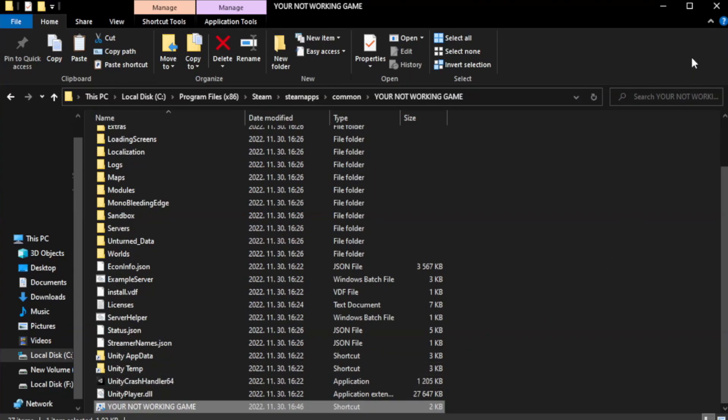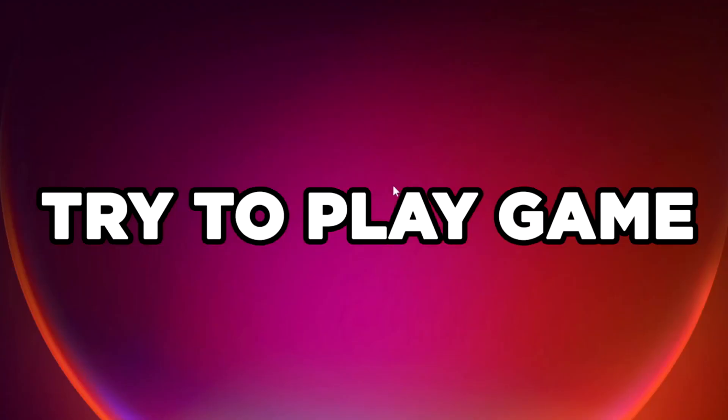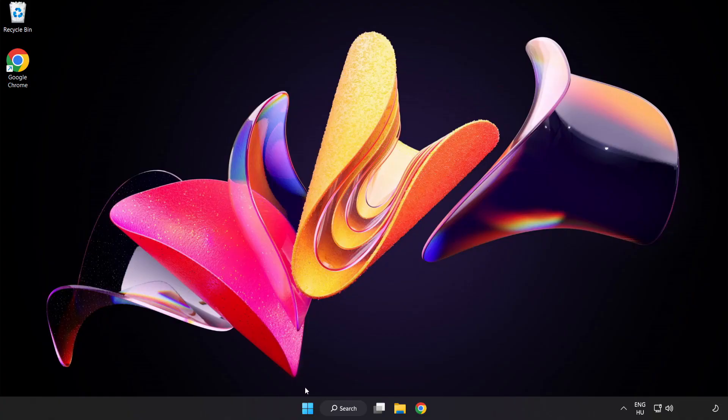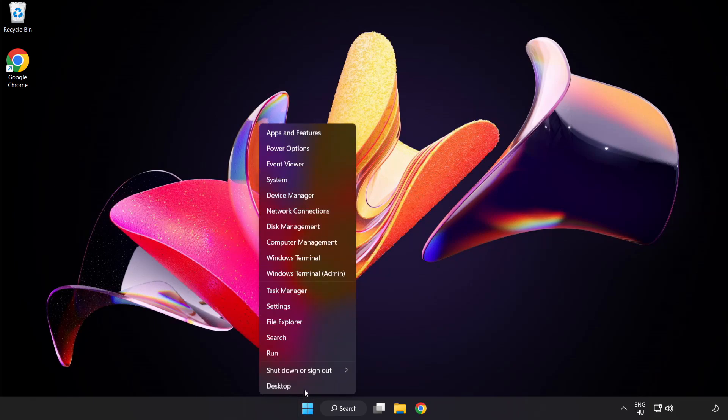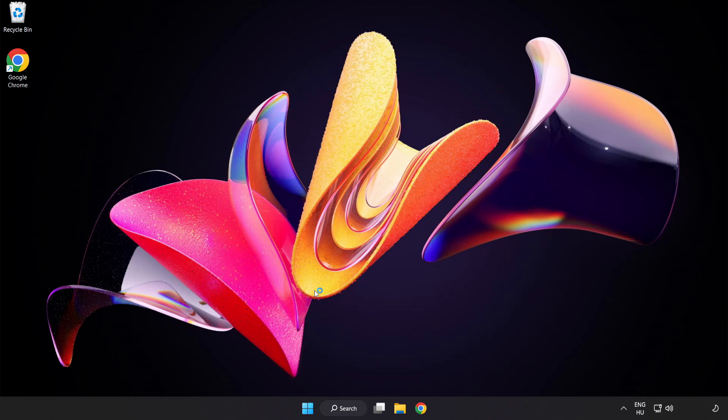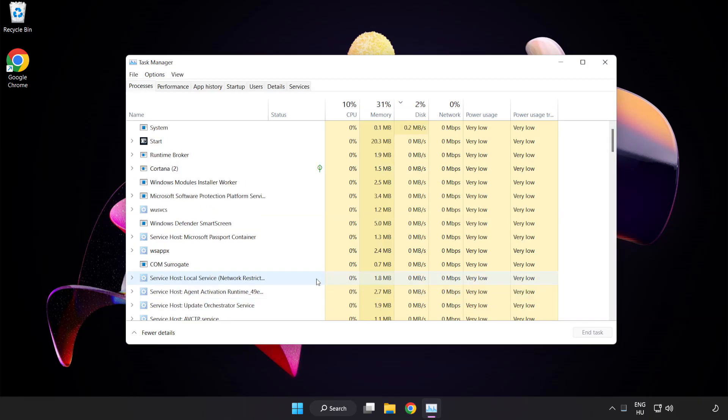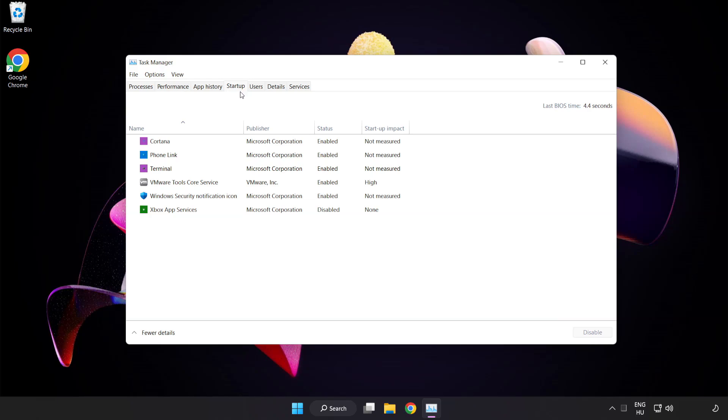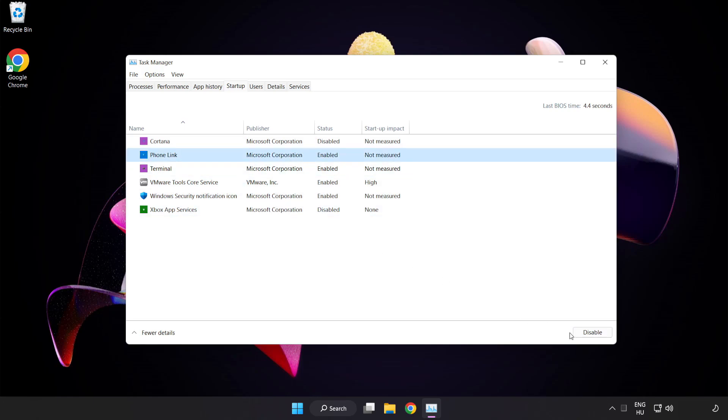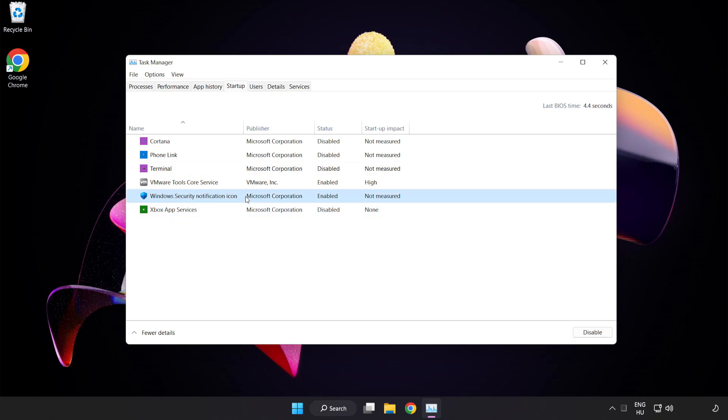Close the window and try to play the game. If that didn't work, right-click the start menu and open task manager. Click startup and disable unused applications. Close the window.